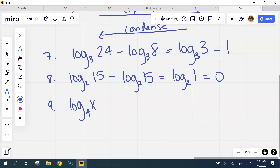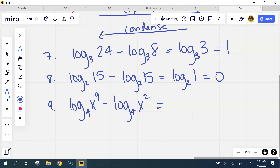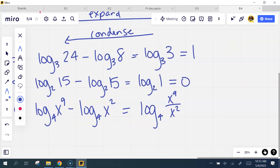Number 8: log base 2 of 15 minus log base 2 of 15. Let's do it with log properties just to show you it still works. When subtracting, we divide: 15 divided by 15 is 1, and 2 to the what power is 1? Zero — so it simplifies to 0. It still works that way.